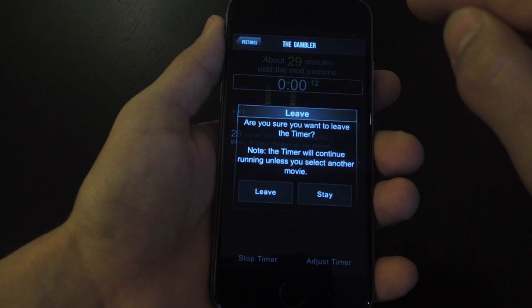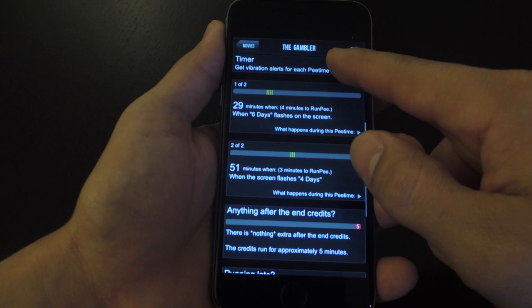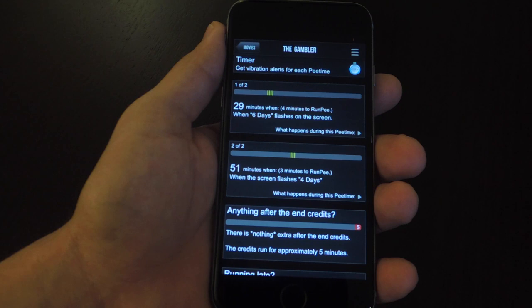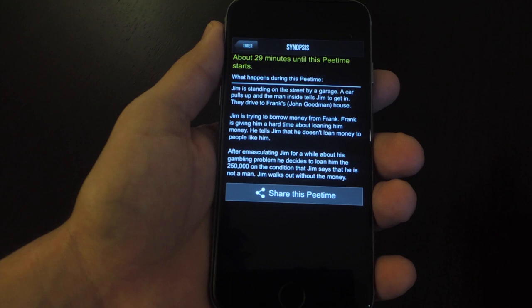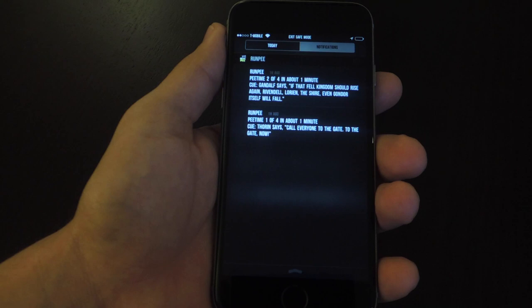Now, of course, you want to know what you missed out on because although this scene may not contribute to the plot of the film or have any action, you still want to know what you missed out on. So you can either tap on the pee time, and it'll give you a quick synopsis and a rundown, or you can just use the notifications while you're at the urinal and read what this scene was about.